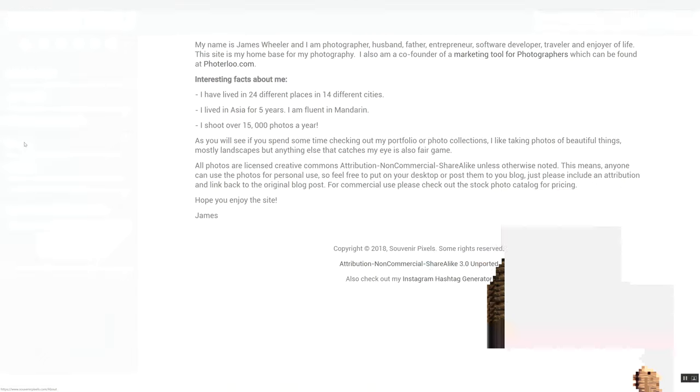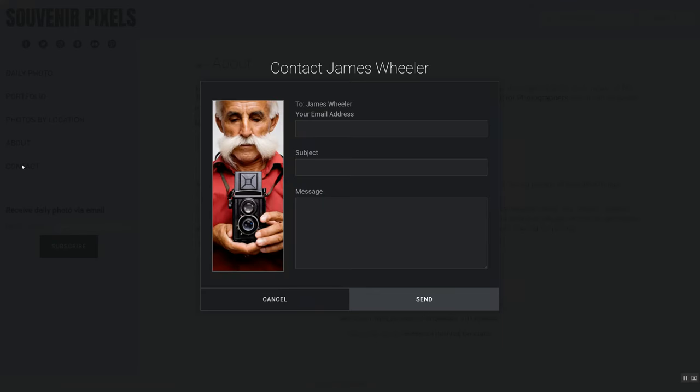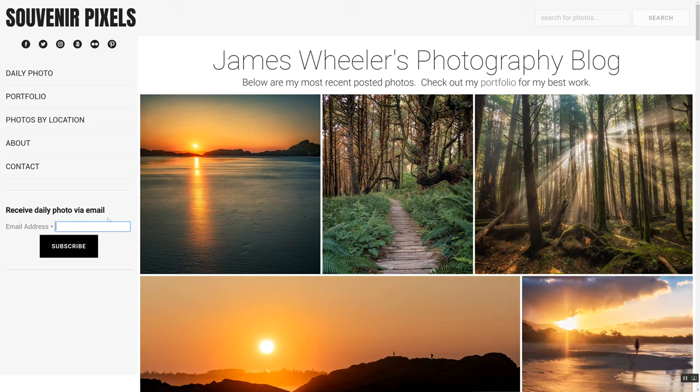The last two pages here are just the about me and the contact page, which are just static pages without many photos on them. Next, I have my email signup. So anybody can go on my site, enter in their email address, and every time I upload a photo, they'll receive an email with that photo in it.